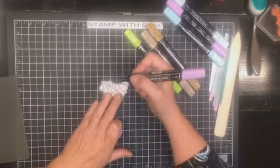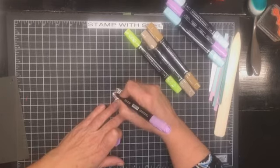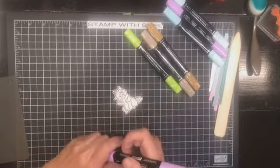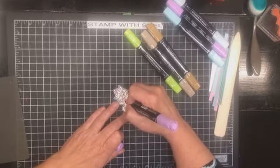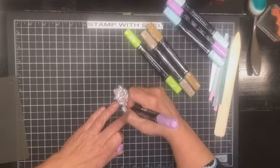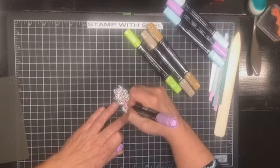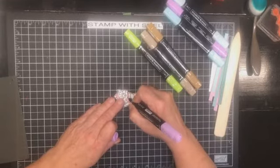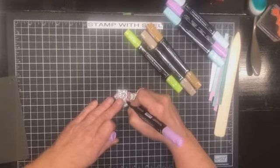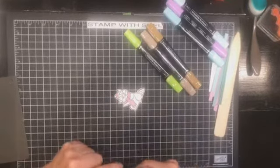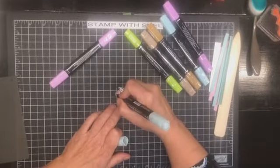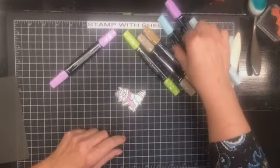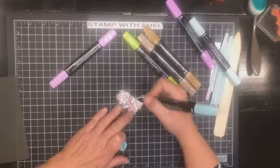This is I pre-stamped with Memento Black ink prior to the video and we are going to give him a quick little color with our Stampin' Blends and I think he is just the cutest little guy. I love all of these little critters in this set and I'm going to do his scarf in fresh freesia.